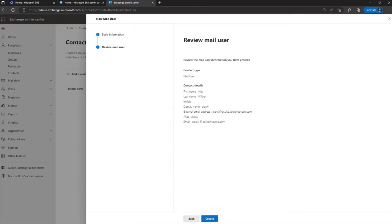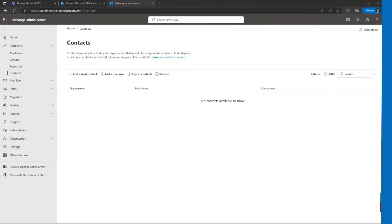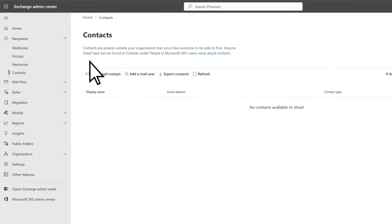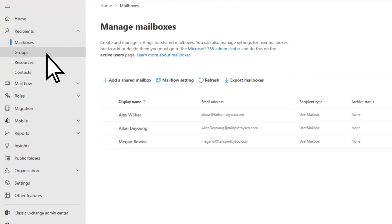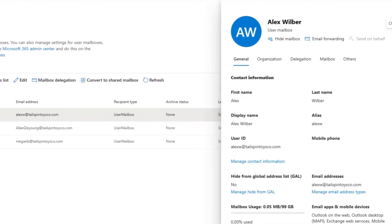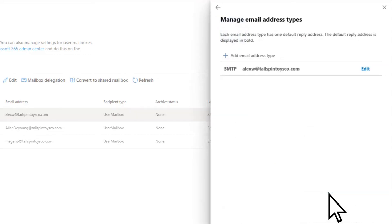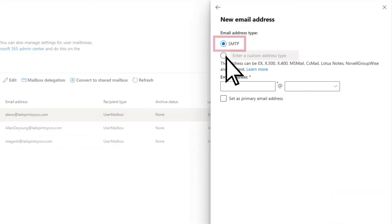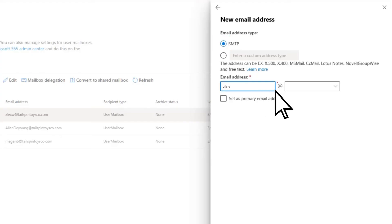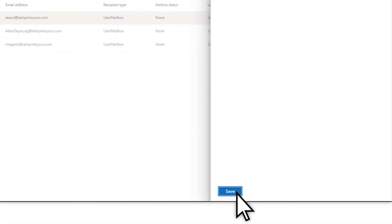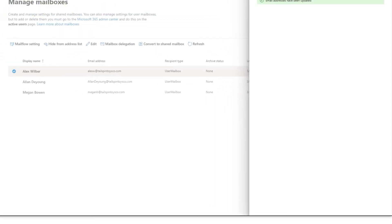Repeat this process for each user you want to migrate. Next, you need to add a proxy email address to each user for routing mail to their Microsoft 365 routing domain. Select Mailboxes, then choose a user. Under Email Addresses, select Manage Email Address Types, then Add Email Address Type. Verify SMTP is selected. Enter the user's alias and choose the Microsoft 365 routing domain. Select OK, then Save. Repeat the process for any additional users.